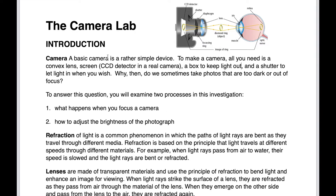It's called the Camera Lab and we're going to see how a camera actually works. We won't make a real camera, but we'll make a simulated camera that shows you how a camera works. It actually is also very similar to how your eye works and we'll compare the camera to the eye.